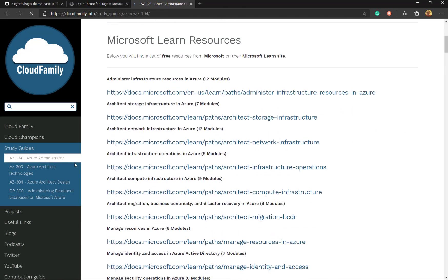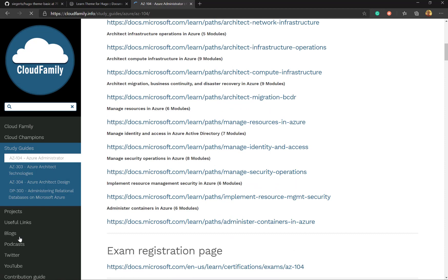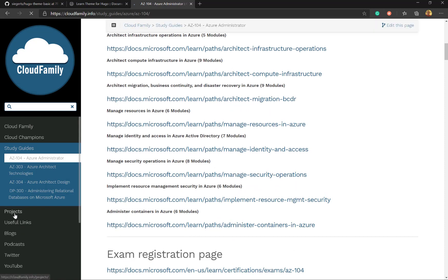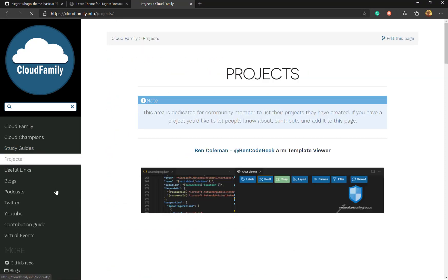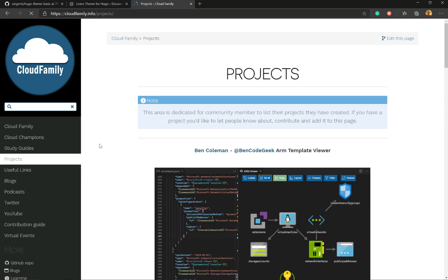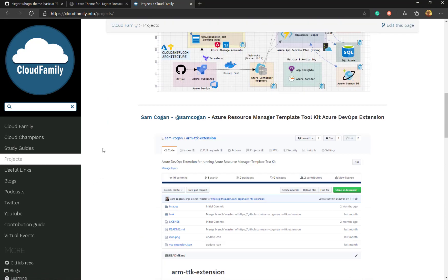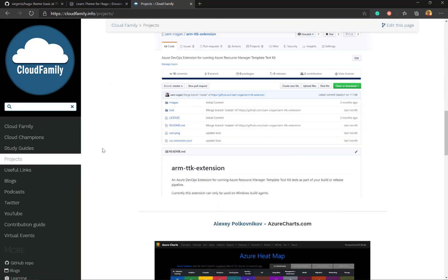Go into projects. We've got a project section where you can see people's projects that they're working on. We've got Ben Coleman's ARM template viewer, Sam Cogan's Azure ARM templates, Azure charts.